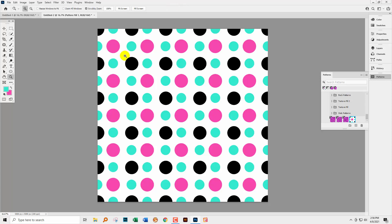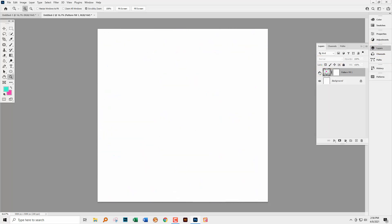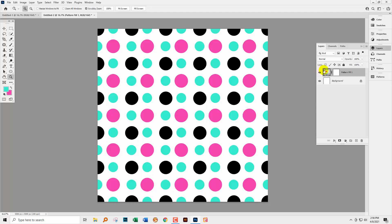In actual fact, this method here is pretty much the same as using Layer, New Fill Layer, Pattern because when we go to the Layers palette, you'll see here that we have a Pattern Fill Layer. And if you're used to using that Pattern Fill option, you can double click on this here and you can see that you can change the angle of it and also the scale.